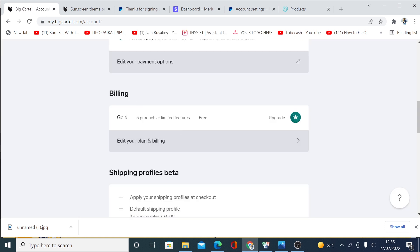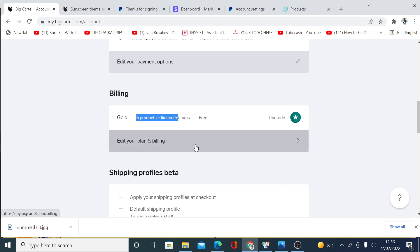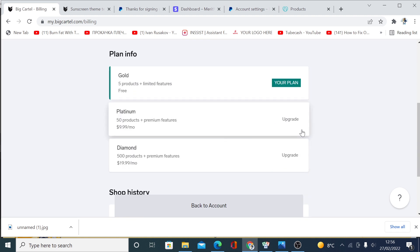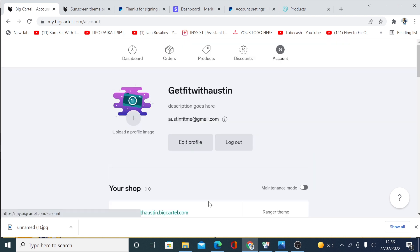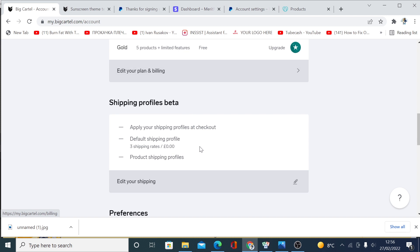Click exit to go back. Under billing, you'll see you're on the free plan, which allows you to save only five products. If you want to upgrade, simply click here to see the upgrade options, then click back to your account.